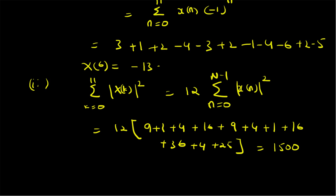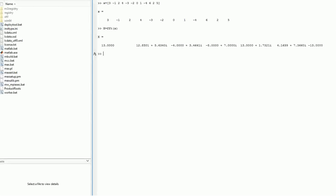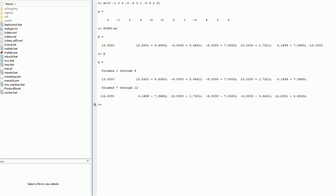We can easily verify these values using MATLAB. First, we enter the sequence x as: 3, -1, 2, 4, -3, -2, 0, 1, -4, 6, 2, and 5. Then we apply the Fast Fourier Transform to find the DFT of the sequence. The DFT output gives us these values, and we want x[7] in MATLAB (1-indexed), which corresponds to k=6, and it is clearly equal to -13.